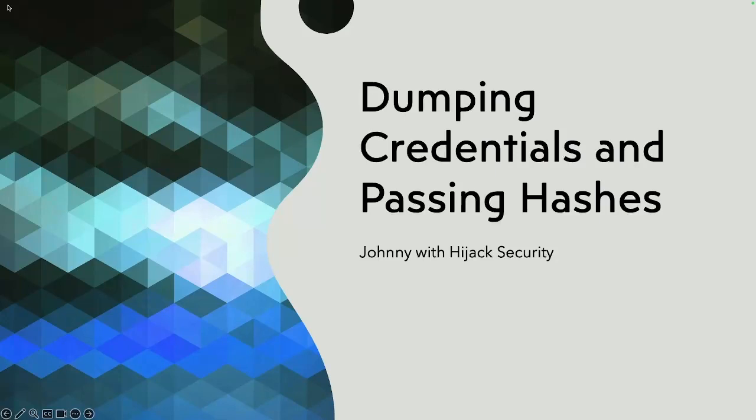Hey, what's going on guys? Johnny with Hijack Security, presenting you a video on dumping hashes and passing credentials.